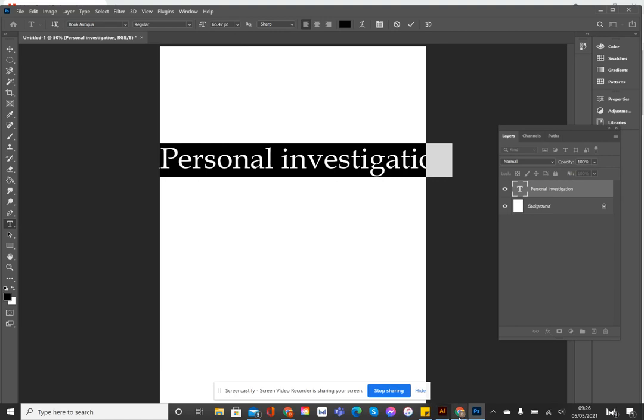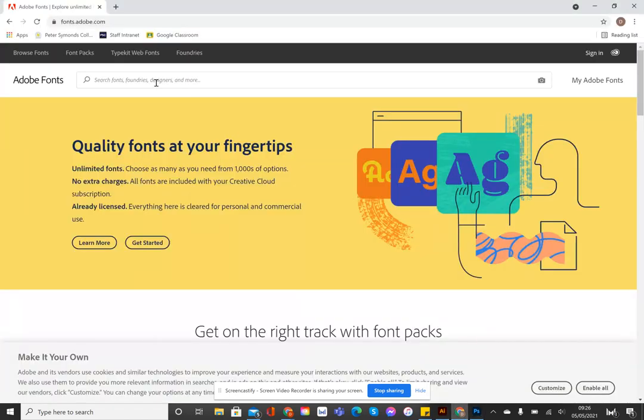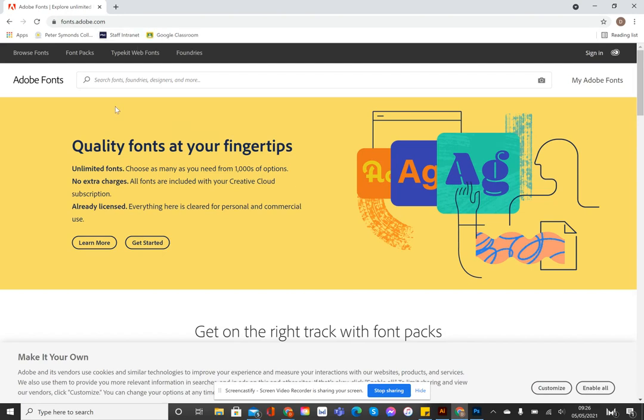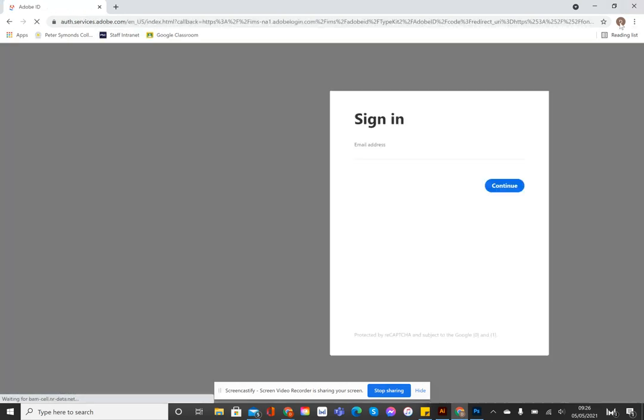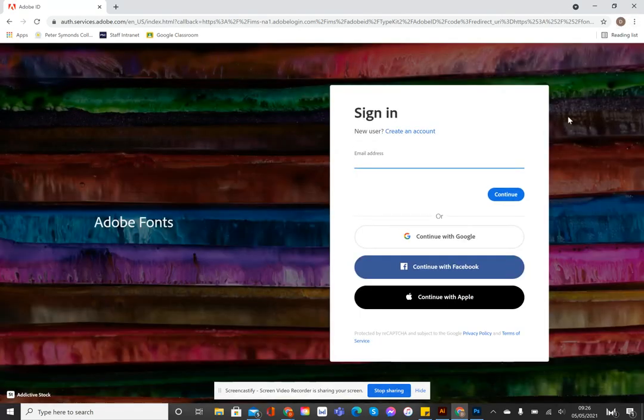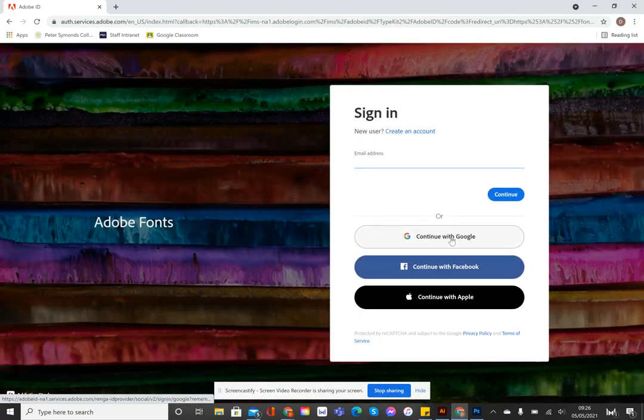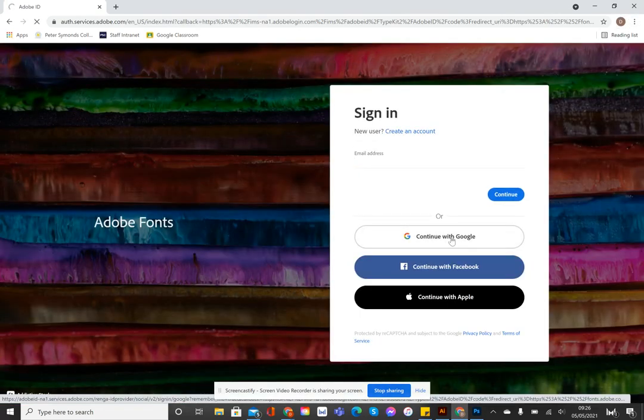So if you go to fonts.adobe.com, or you can Google Typekit, this is the website you're after. You need to sign in. So if you're logged in, I'm logged in here with my college login, you can continue with Google, and you should be able to get straight in there.